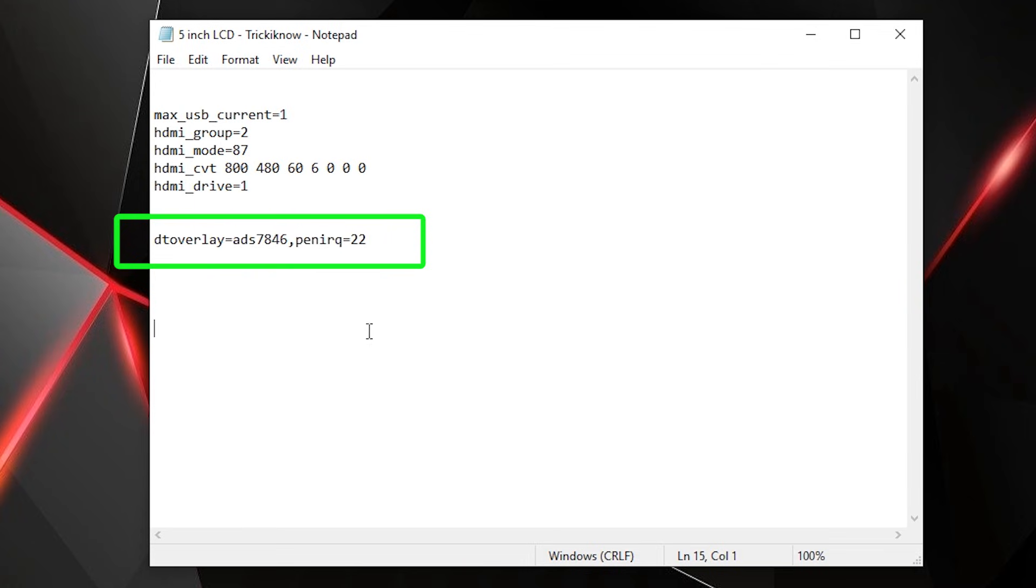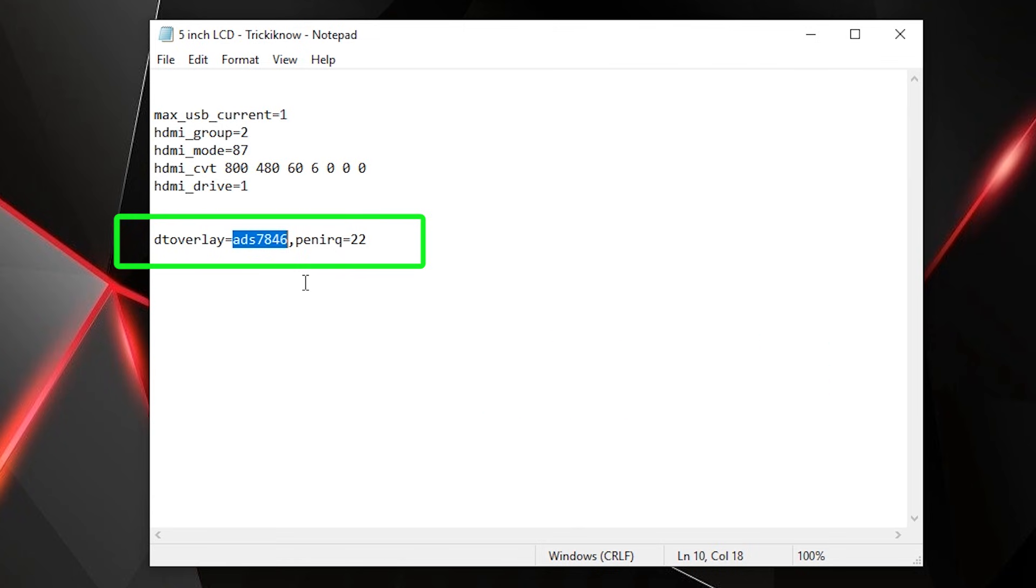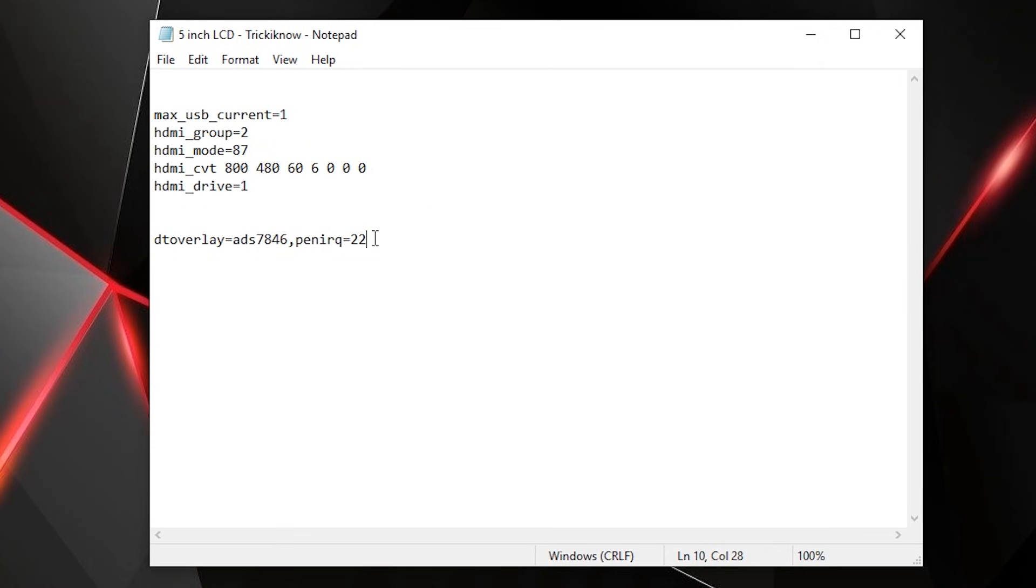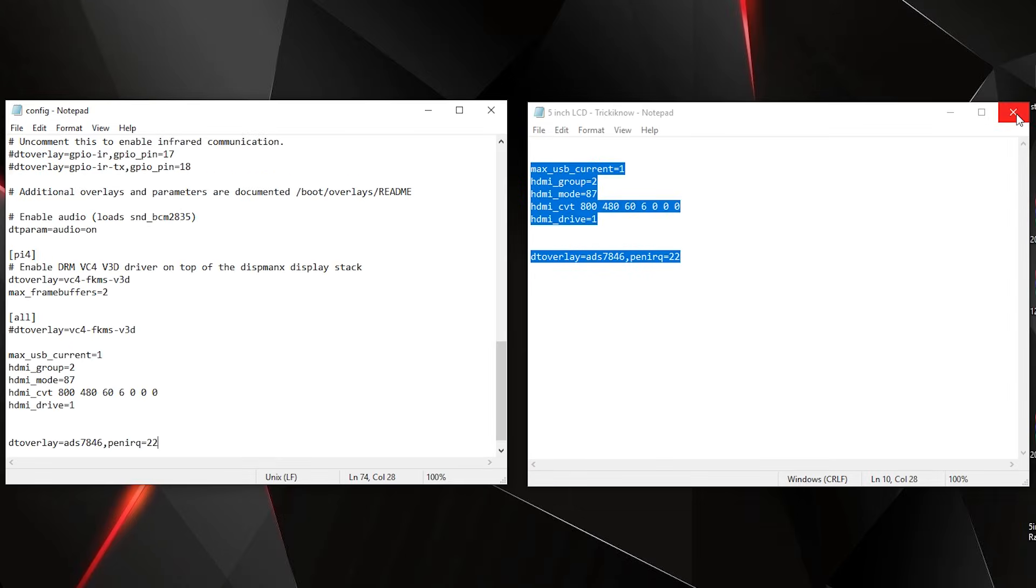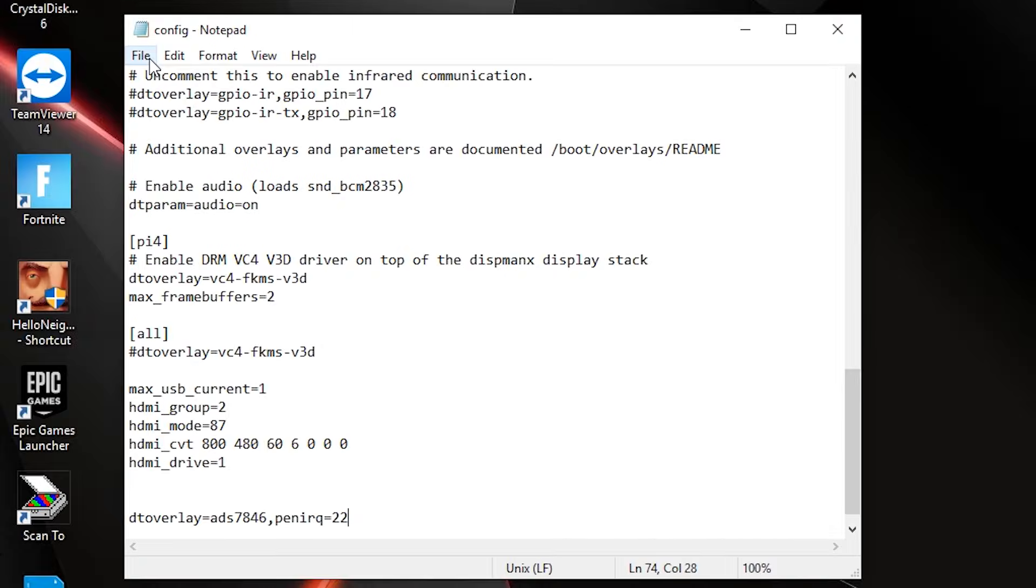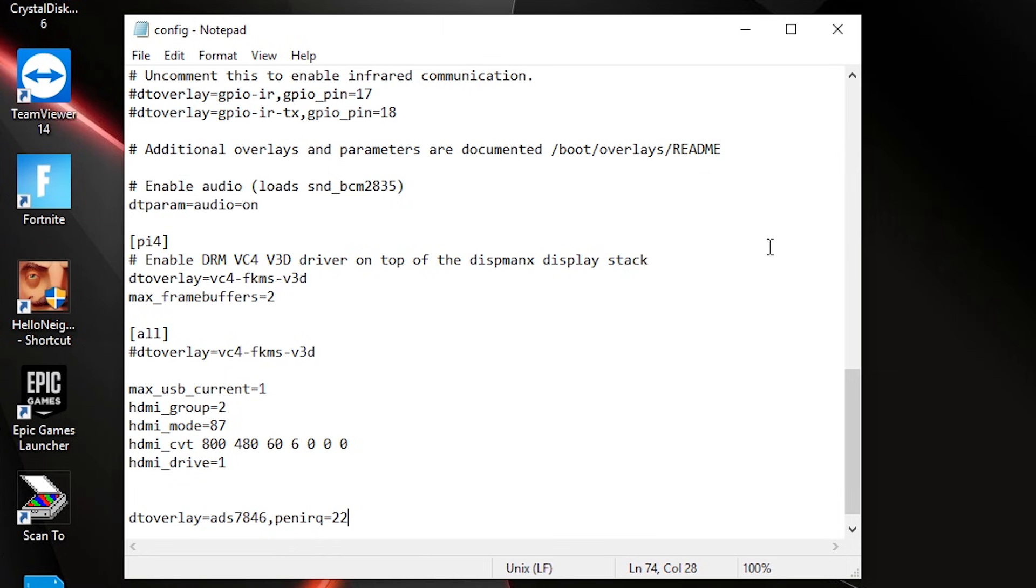Right here, it's my LCD model number: ADS7846. Just replace this with your LCD model number. If you don't want touch, then skip this step—don't use the last line. Now next, save the config file, then close it and eject the micro SD card.